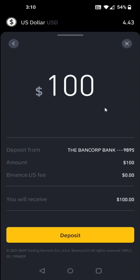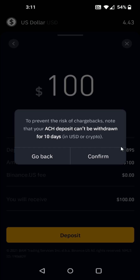You can double check over everything: the deposit amount, where it's coming from, as well as the fee — there should be $0 fee coming over from your bank account — and the amount that you will receive. If everything looks good, click deposit. A pop-up appears noting that your ACH deposit can't be withdrawn for 10 days to prevent the risk of chargebacks.